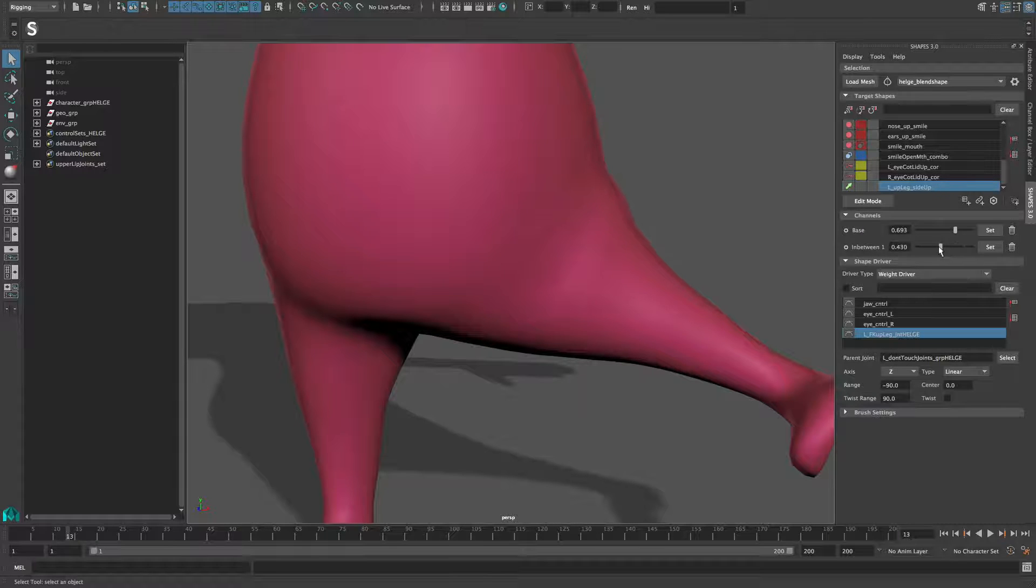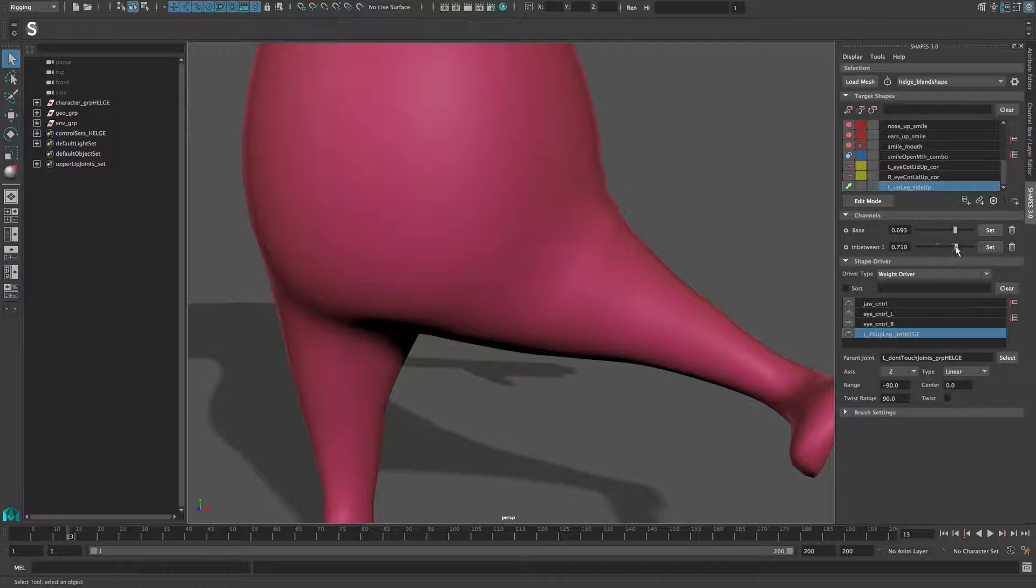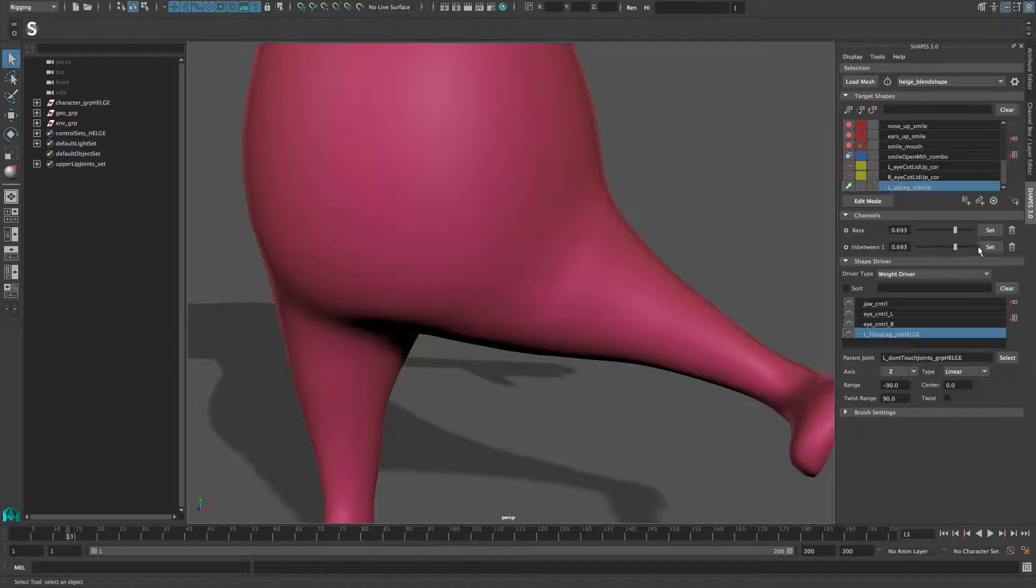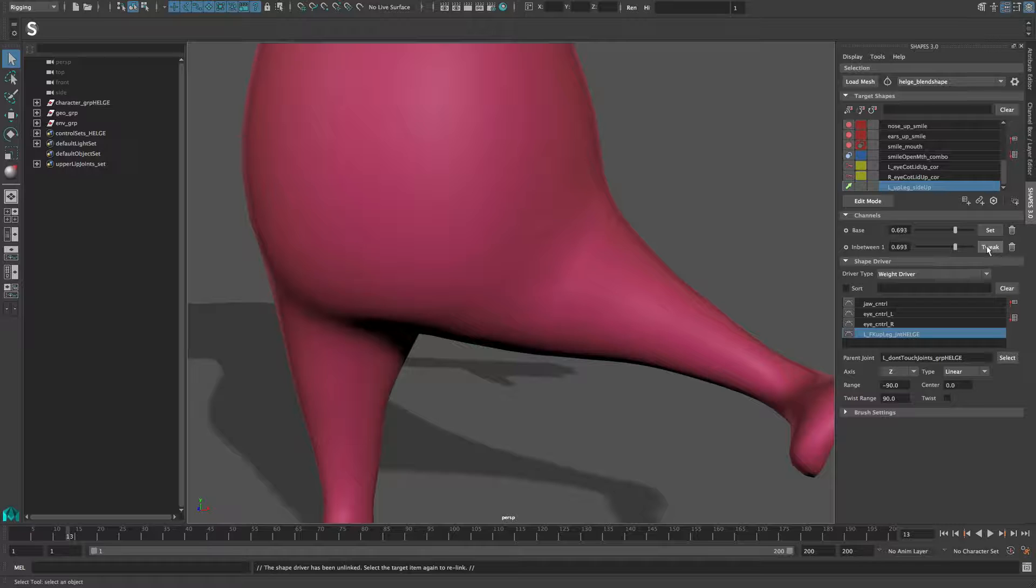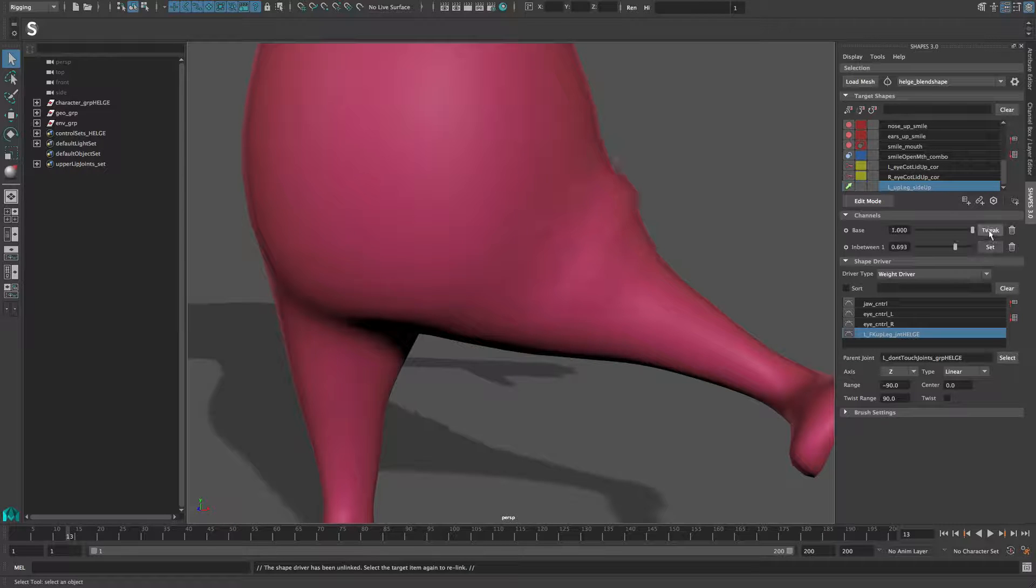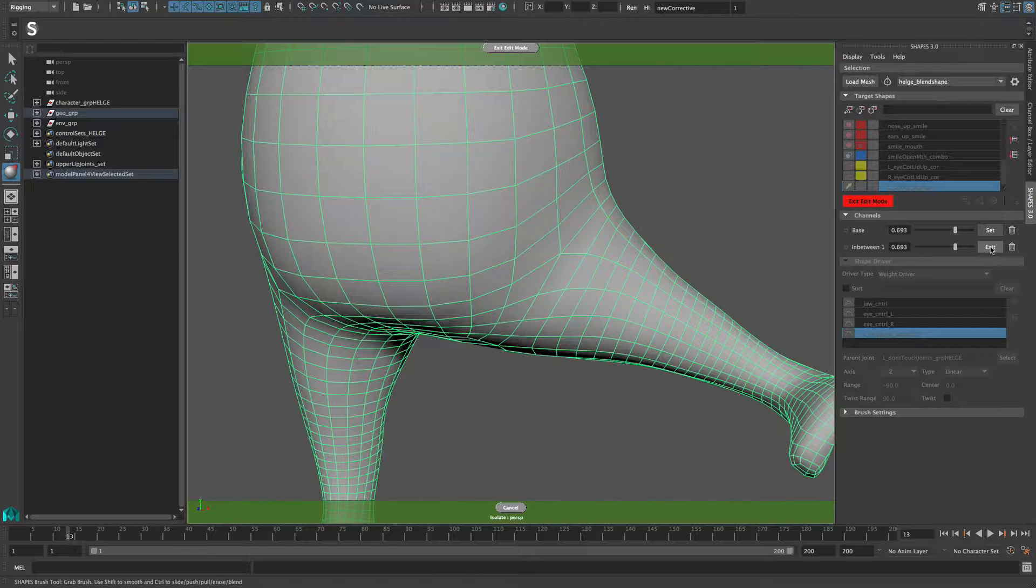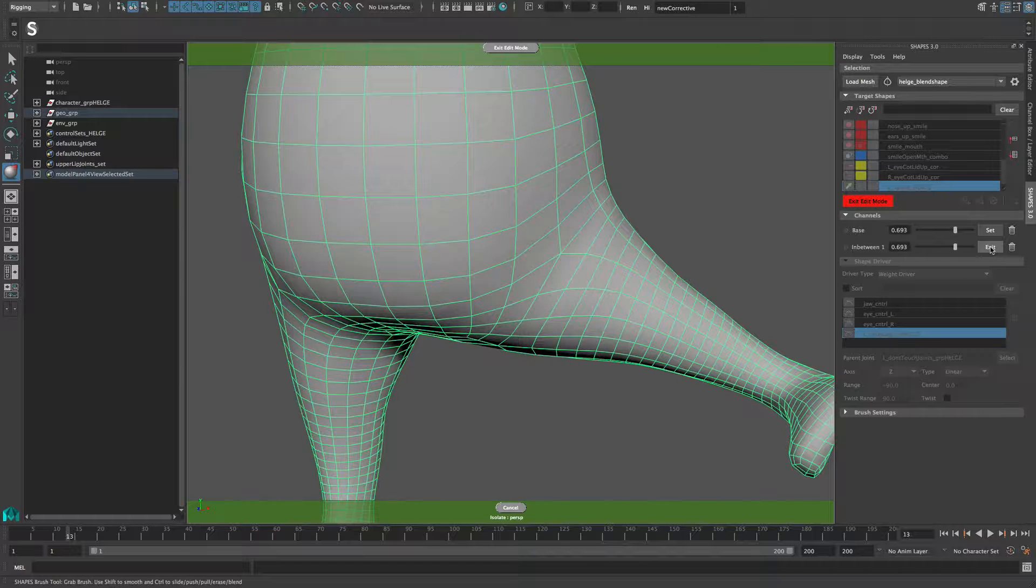This slider allows you to reposition the in-between shape within the value range of the target channel. Pressing the Set button changes the value of the target to match the in-between value. The Set button then reads Tweak and allows you to edit the in-between.